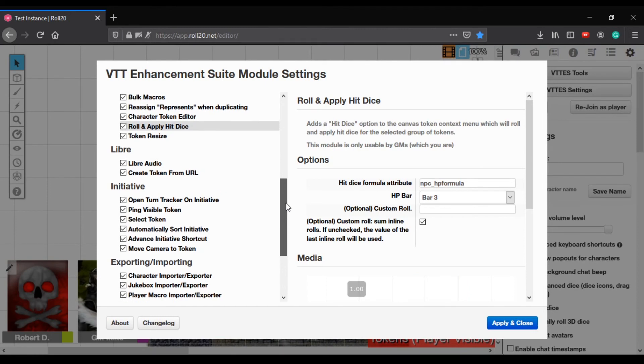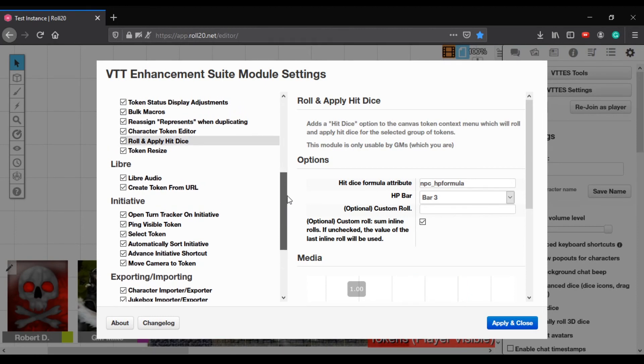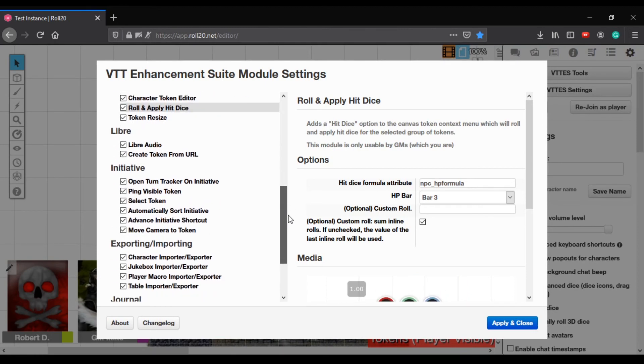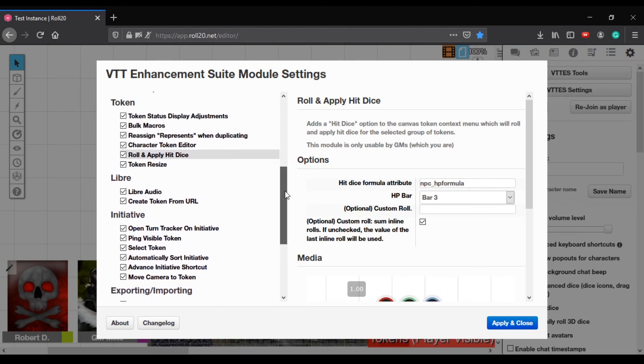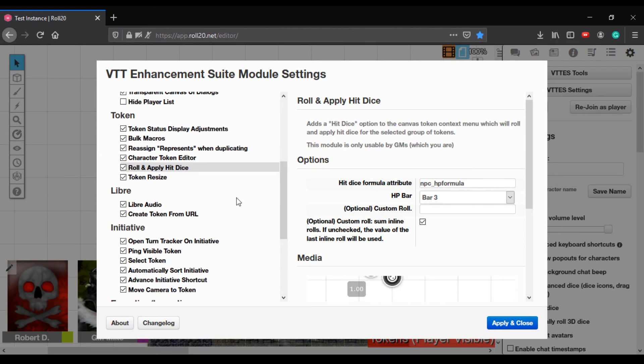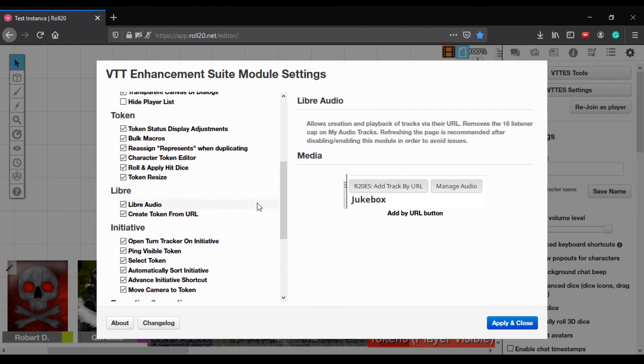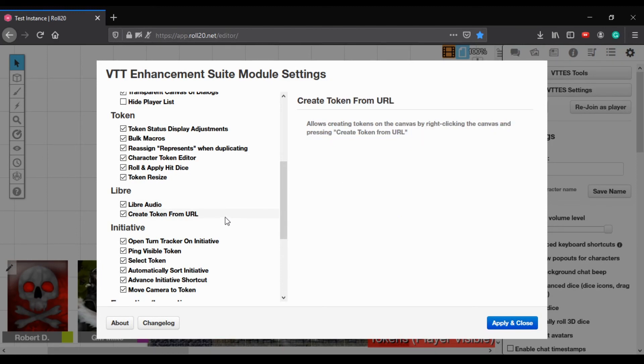Supposedly they've updated it to let you use Libre audio. I'm not sure how that works, but they basically made the jukebox compatible with other sources of audios. So if you wanted to use something that wasn't within roll 20. Mm-hmm.